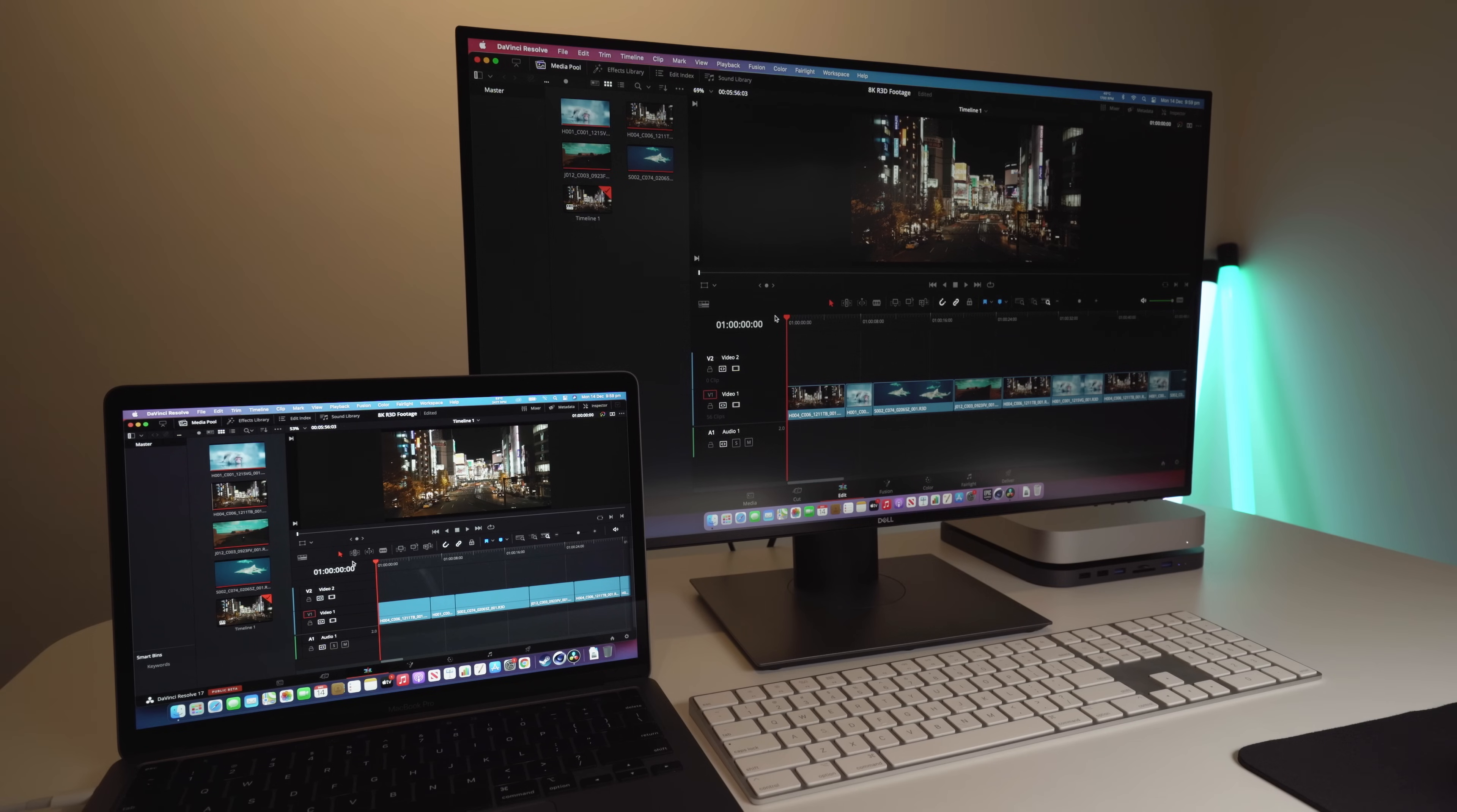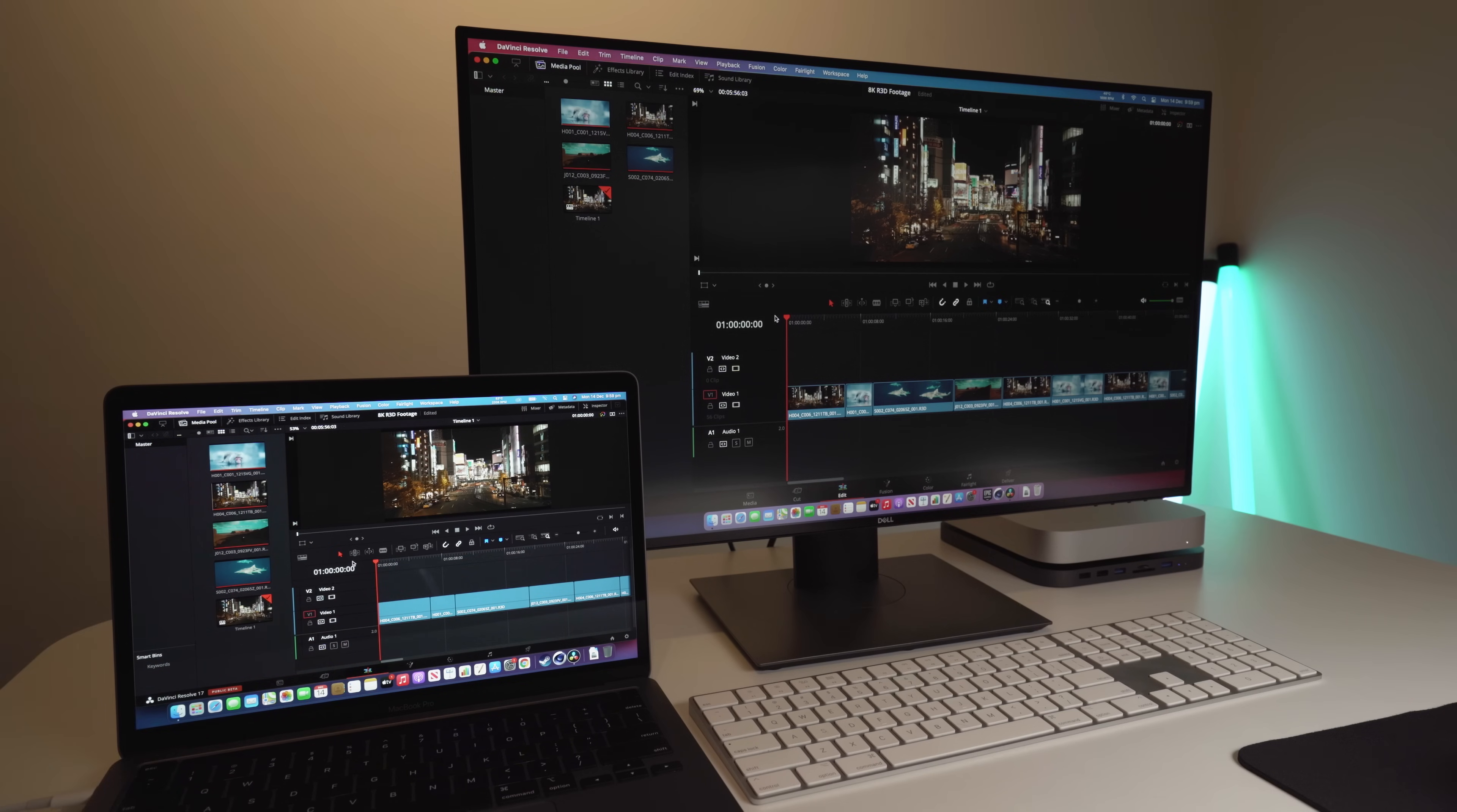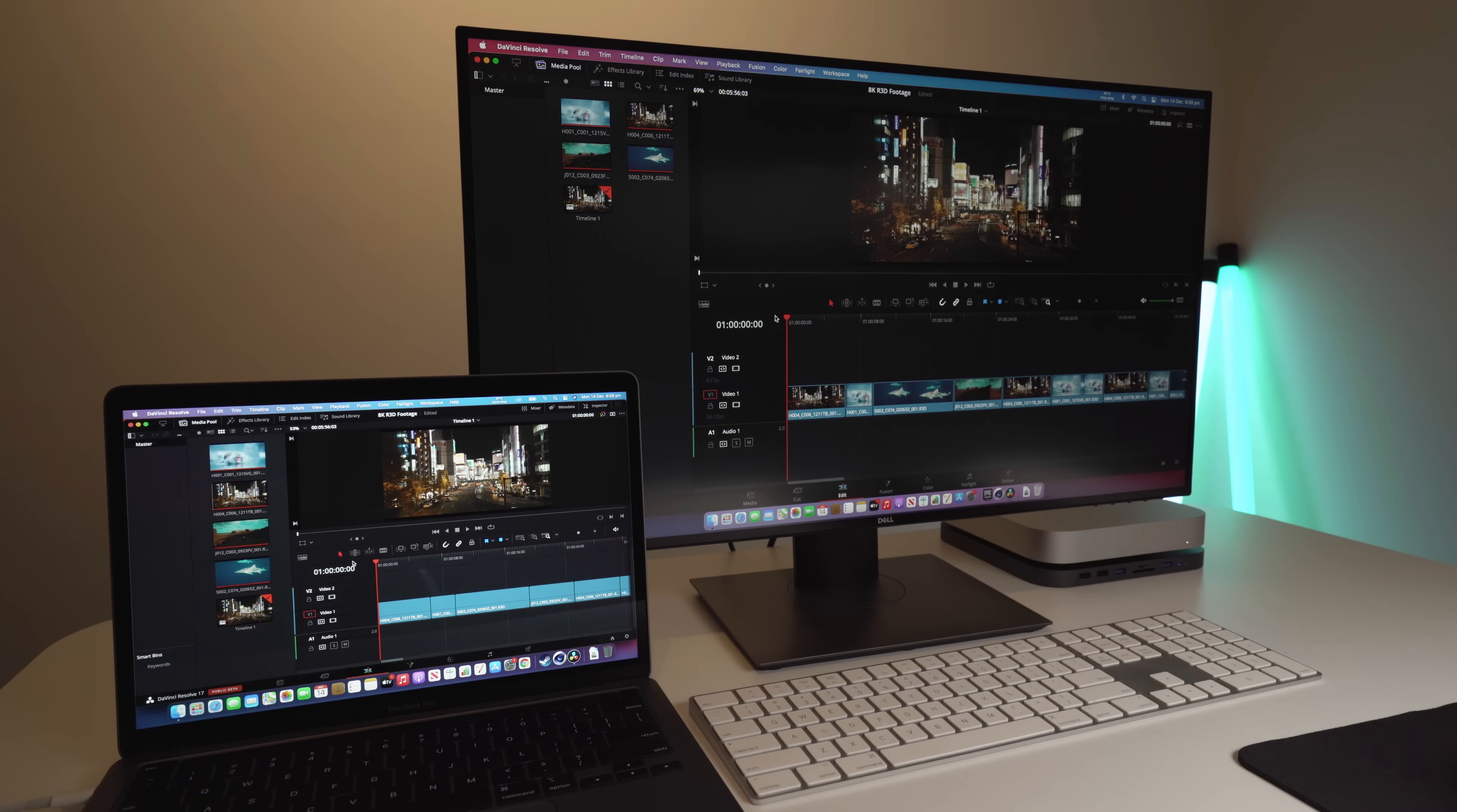All of the clips have LUTs added and some of them have effects such as color correction or Gaussian blur applied. We'll now press the play button and we'll see if it plays back in real time. I have the timelines on both of these set to 1080p because you're not gonna be playing back 8K raw footage in 4K or higher on these machines. You're not gonna do that.